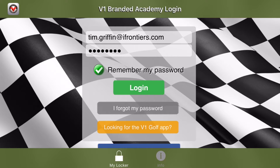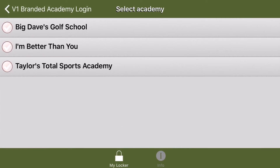Then you can press the login button, and on the next screen you'll be presented with all the V1 branded academies you're associated with, so go ahead and select yours and I'll select mine.